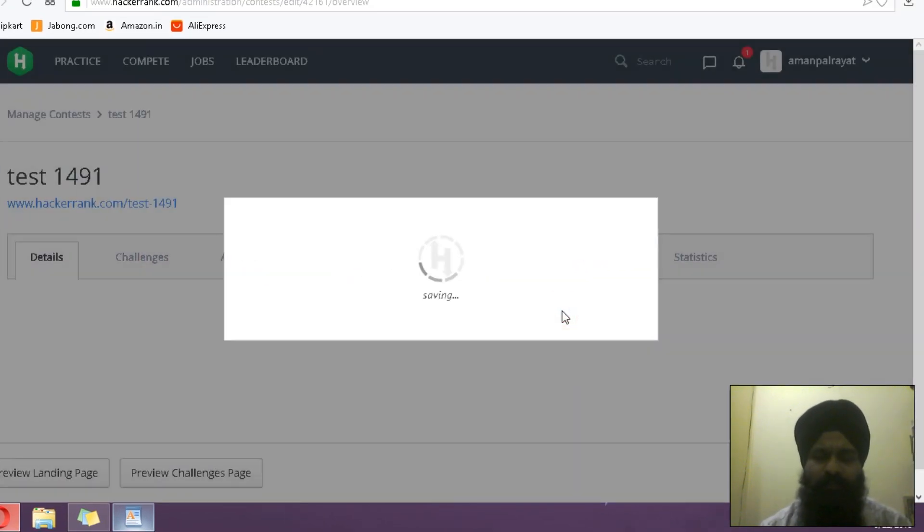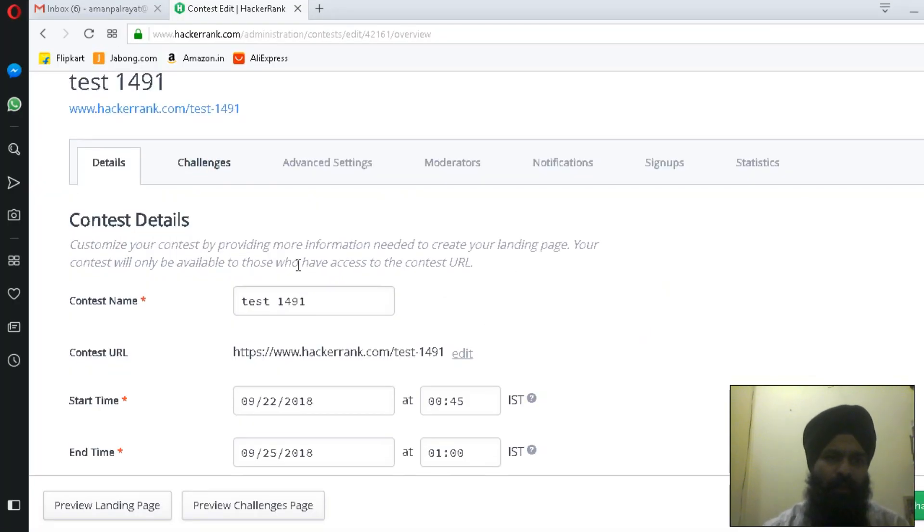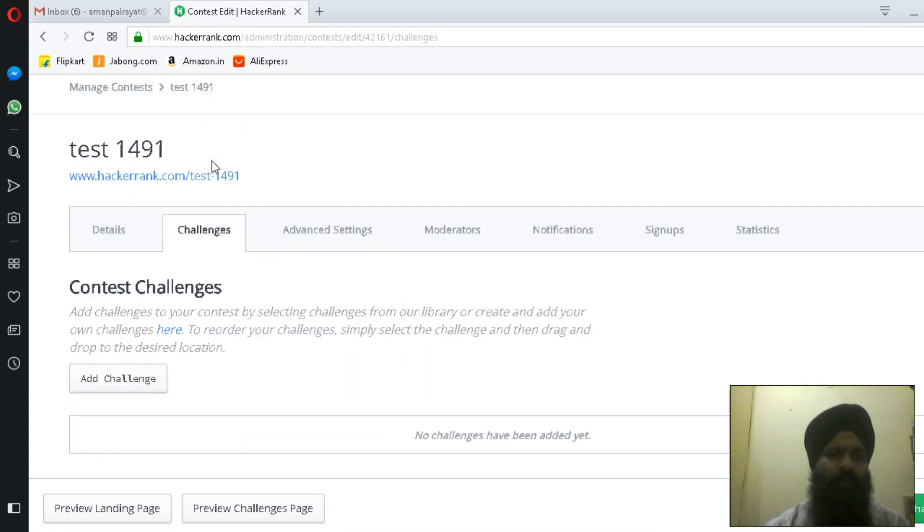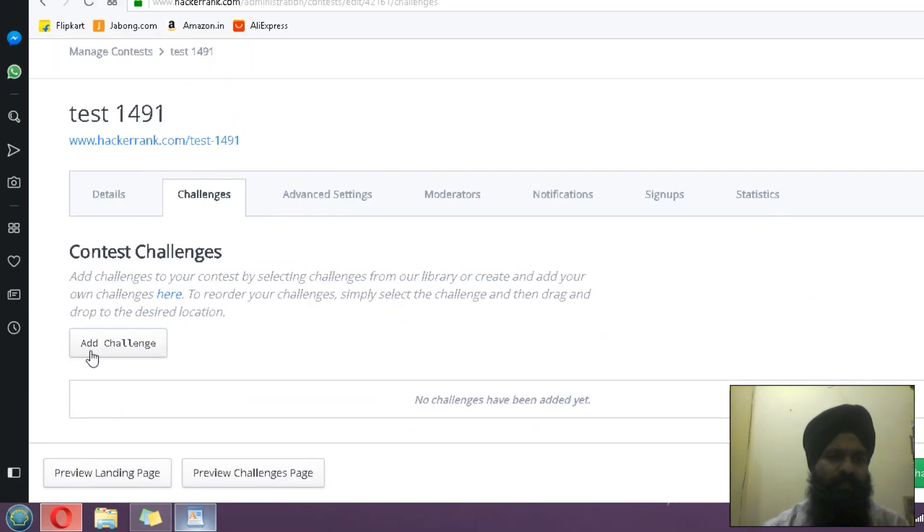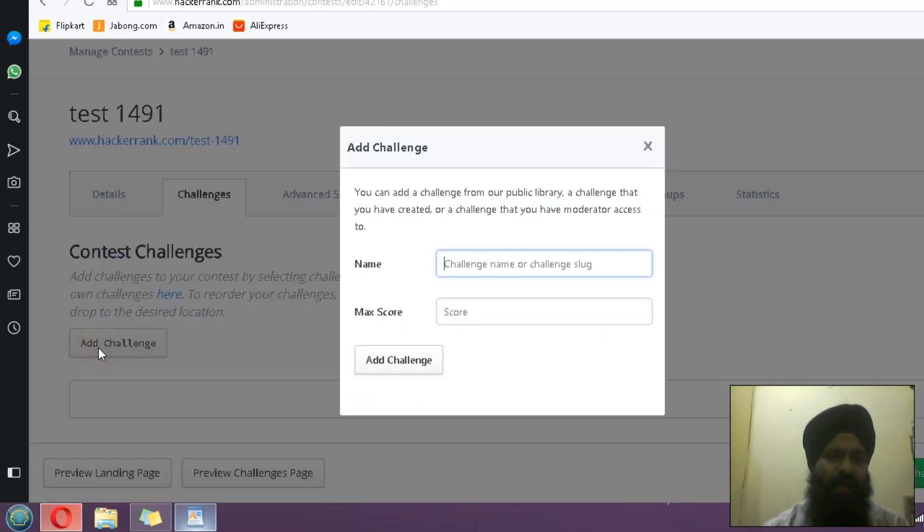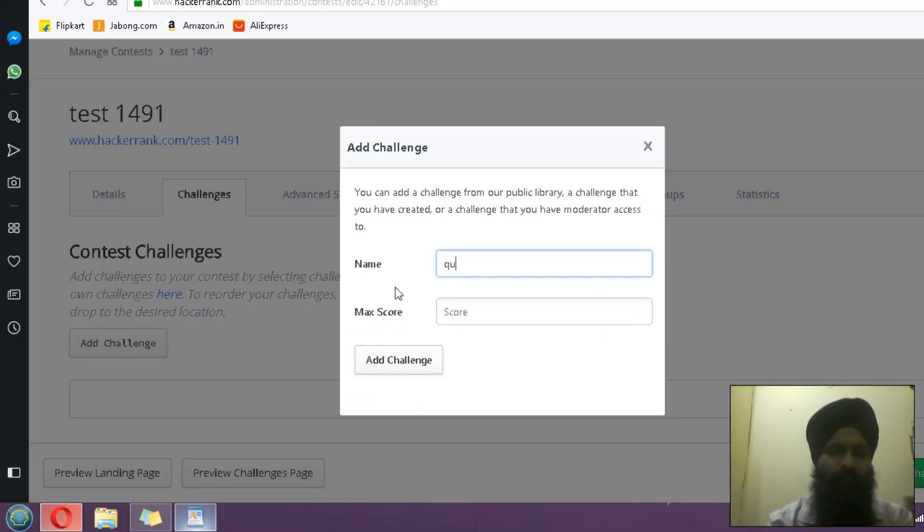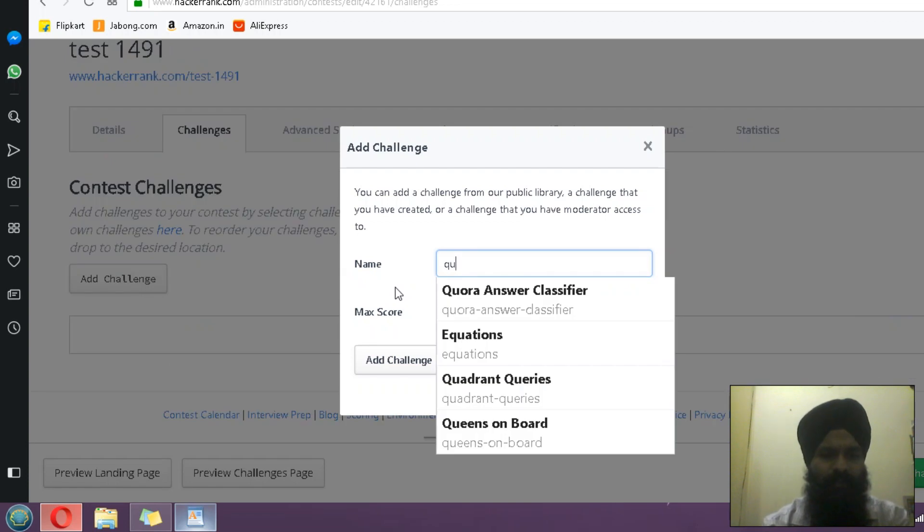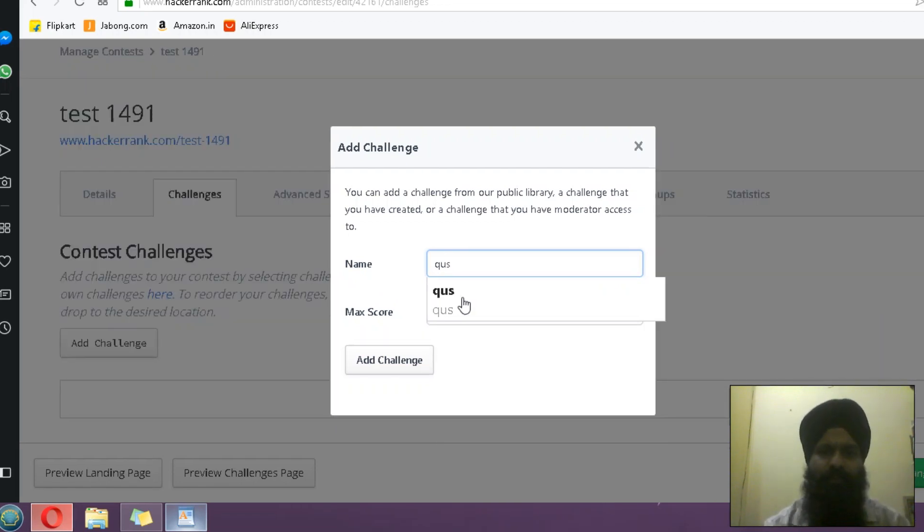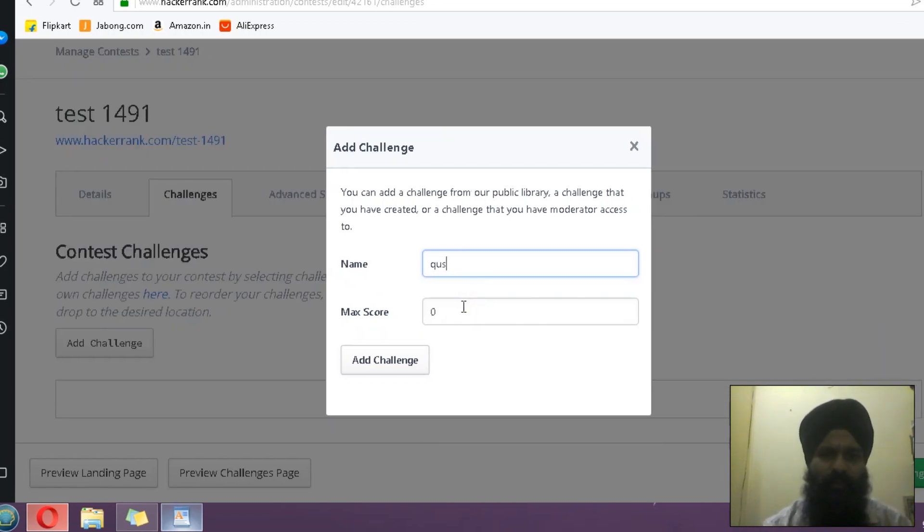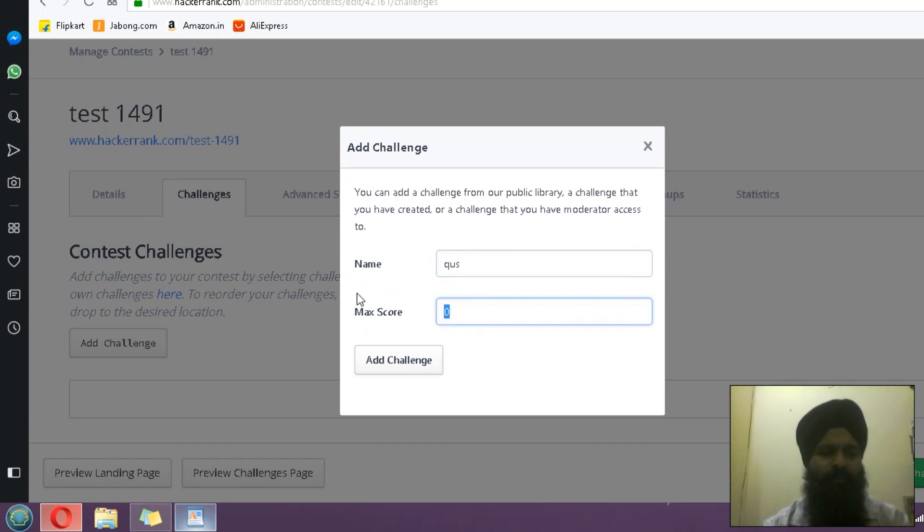You already clicked this one, now we have to add a challenge in this. I'm going to save this. It will take some time. Now I'm going to navigate to the challenges. Here, Add Challenge. You have to remember whatever you have given over here, so that is 'question.' The maximum score is 15.